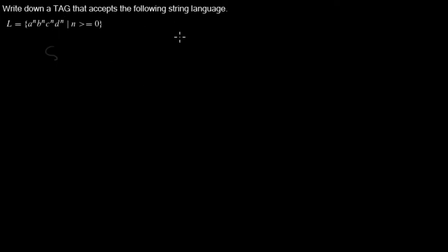Here we are asked to write down a tree adjoining grammar that accepts the following string language. There are several points to notice. One is we are asked that the grammar accepts the string language.